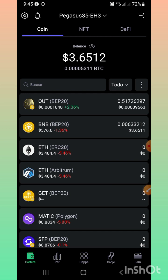Quiero pedirte que si eres nuevo en mi canal, te suscribas, actives la campanita de notificaciones, le des like a este video y lo compartas con más amigos y familiares, para que así podamos alcanzar a muchísimas más personas en nuestra comunidad de Lee Exchange Outdoor Final.